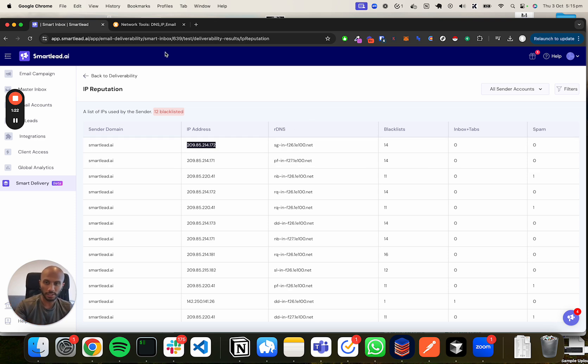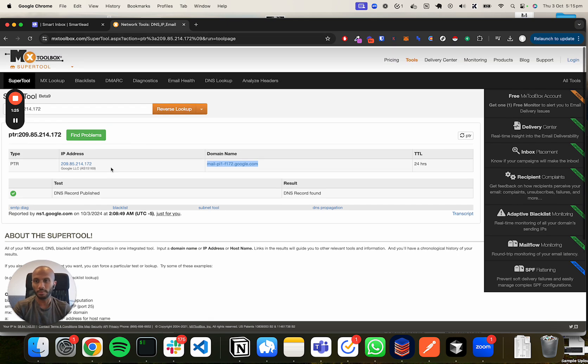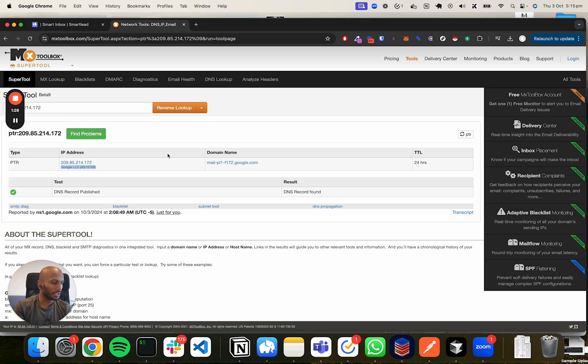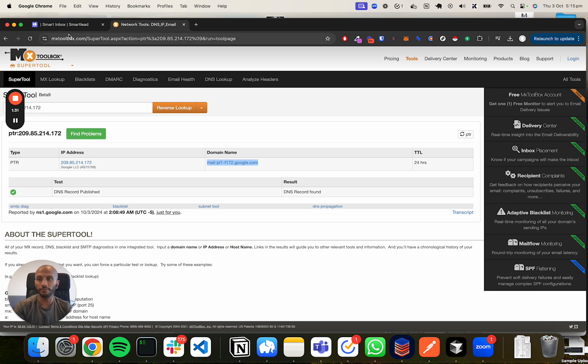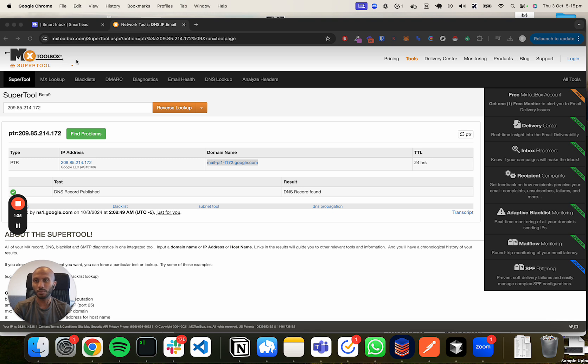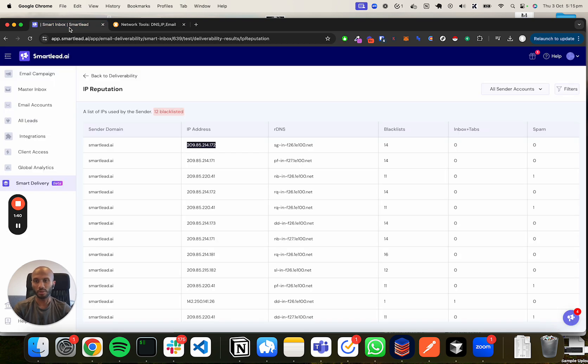If you go ahead and take that and pop it into MX toolbox, for example, you will see that it's coming from a Google LLC listed IP address. In addition, you'll also see something called a domain name over here as well. And we'll jump into that very quickly in one quick second. And the way I did that, just for reference point, is I ended up doing a reverse DNS check where I took the IP address and then I figured out where the IP belongs to.